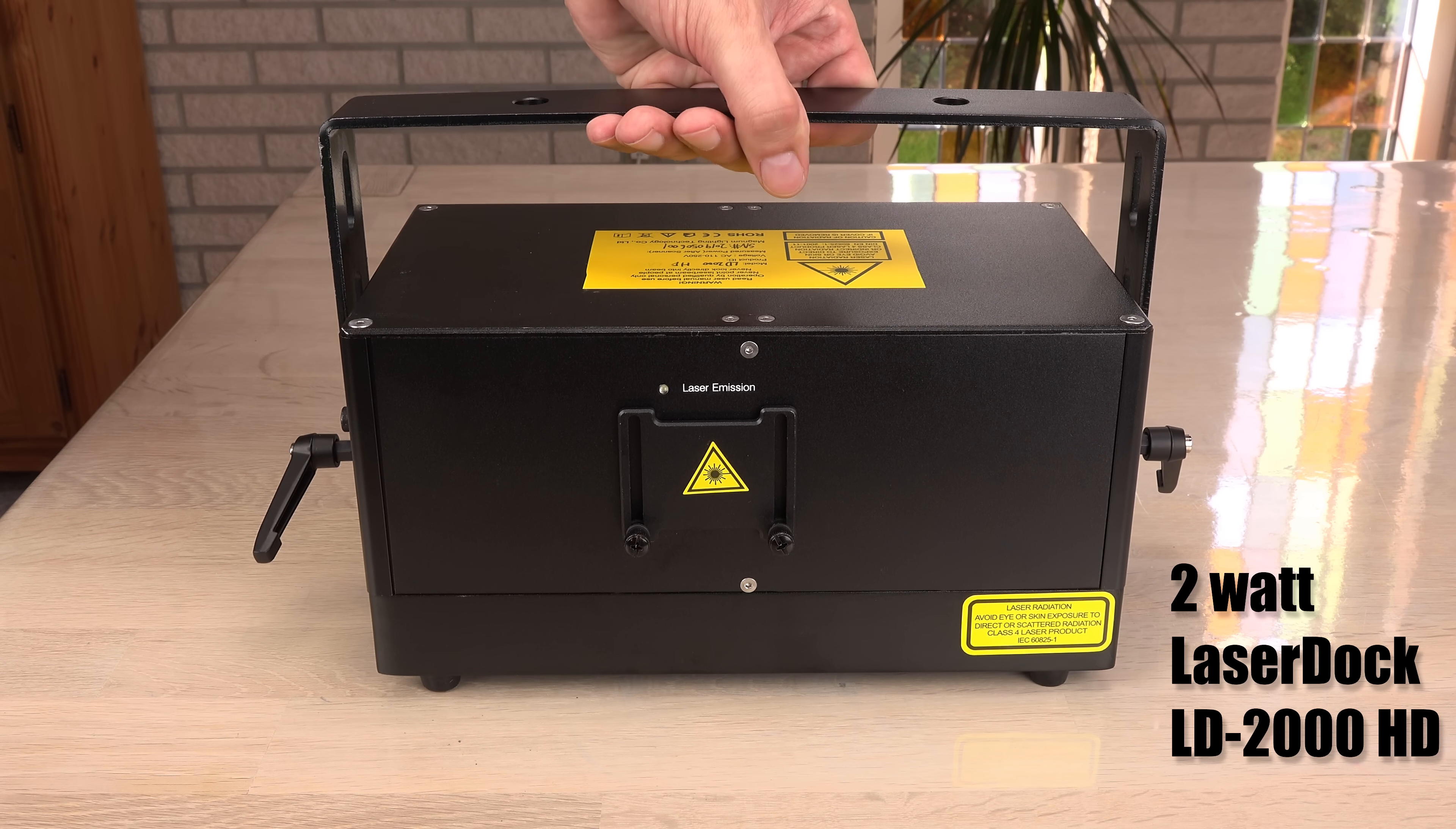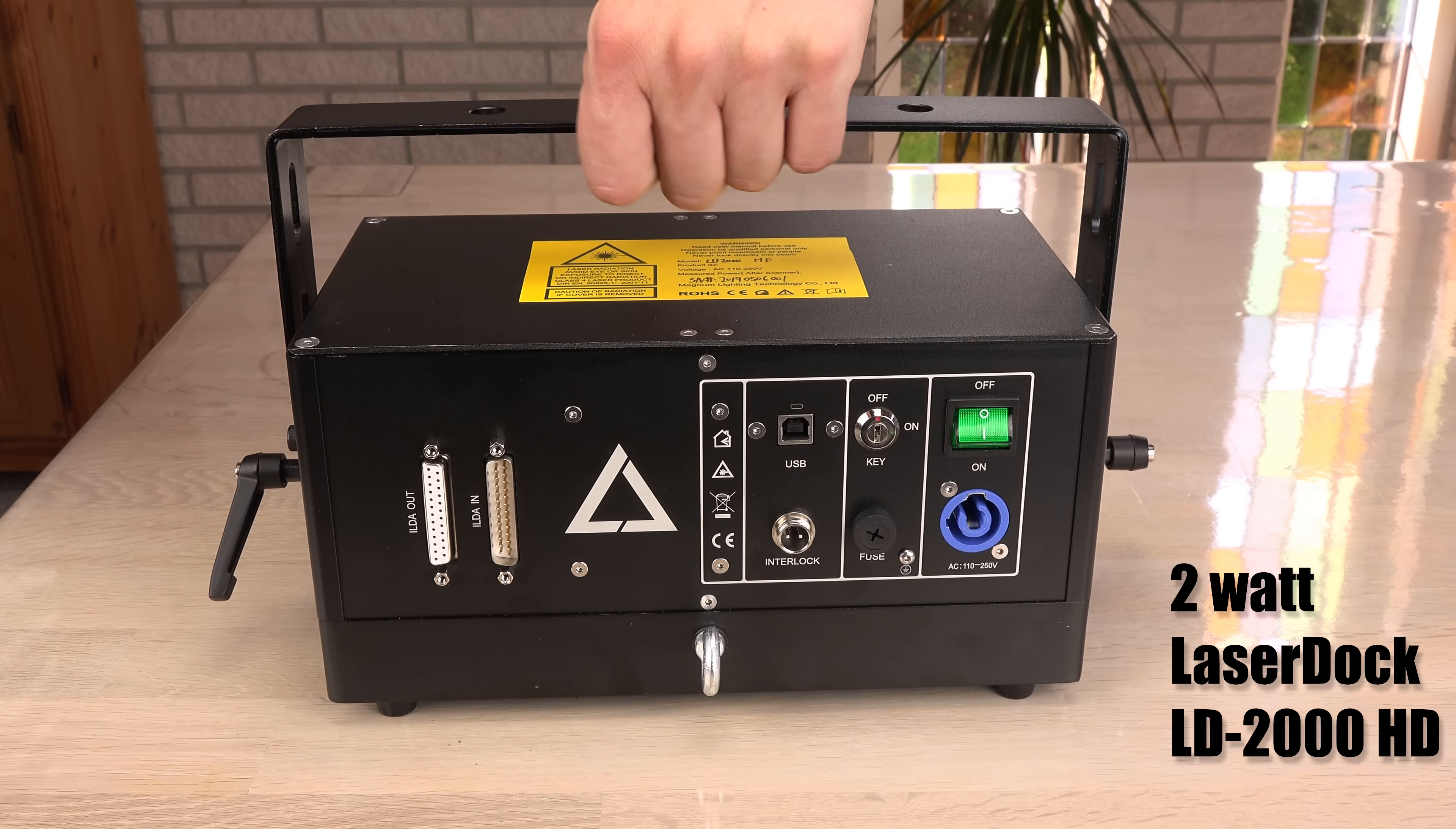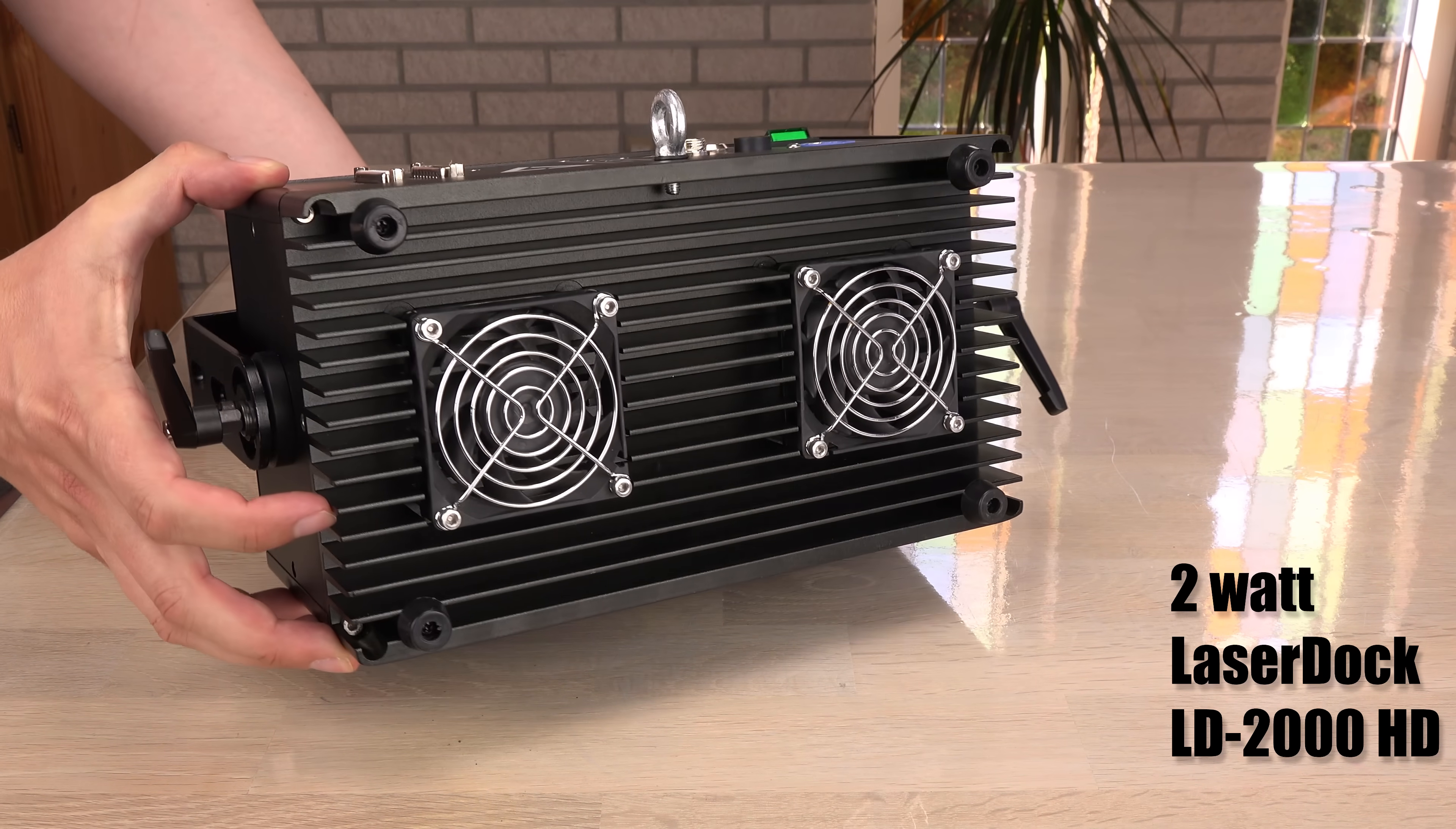What about the 2 watt laser dock? Surely this will be faster than the laser cube. Bigger, heavier with an enormous heatsink and two industrial cooling fans. This is not discreet in any way.